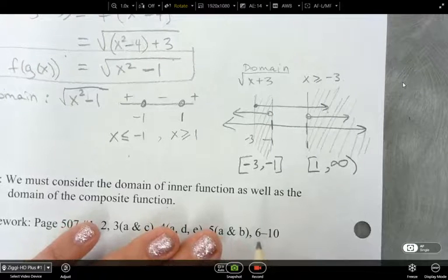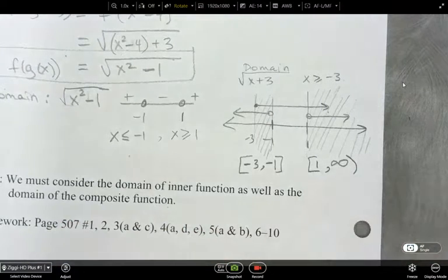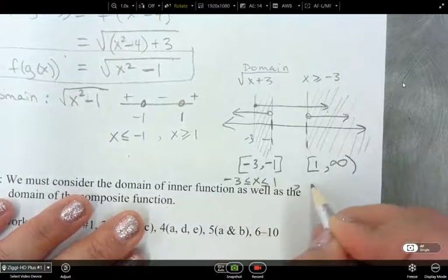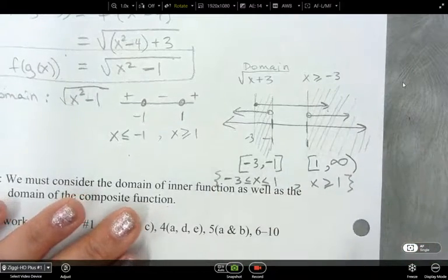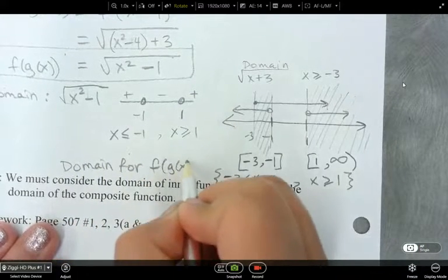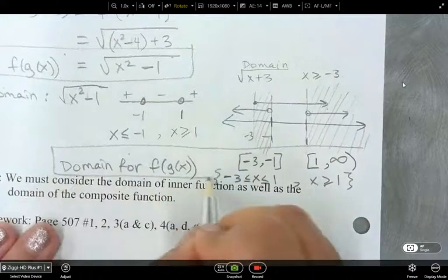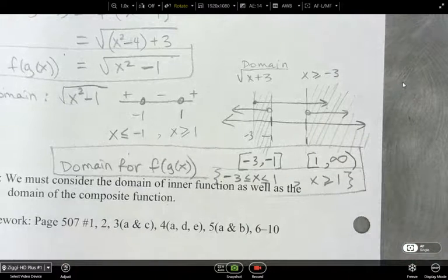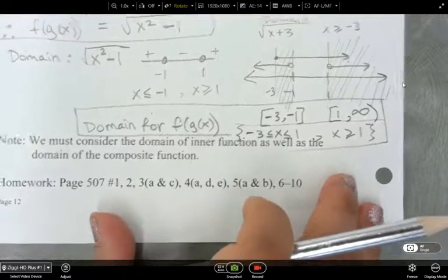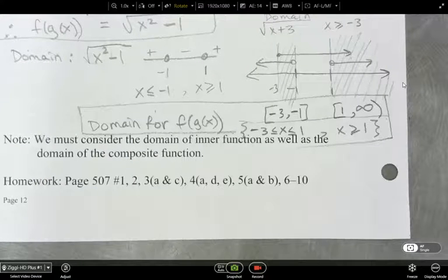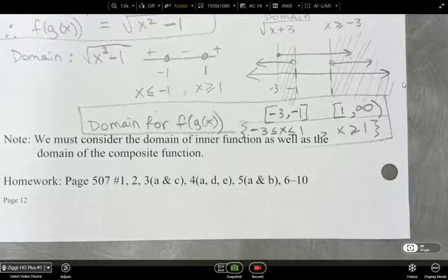So the domain for f of g of x is [-3, -1] ∪ [1, ∞). I'll also write it in the other notation: x greater than or equal to 1. You only need to use one notation. You need to make sure you consider the domain of the inner function as well as the domain of the composite function, so that everything works out and you don't get any no-solution situations.